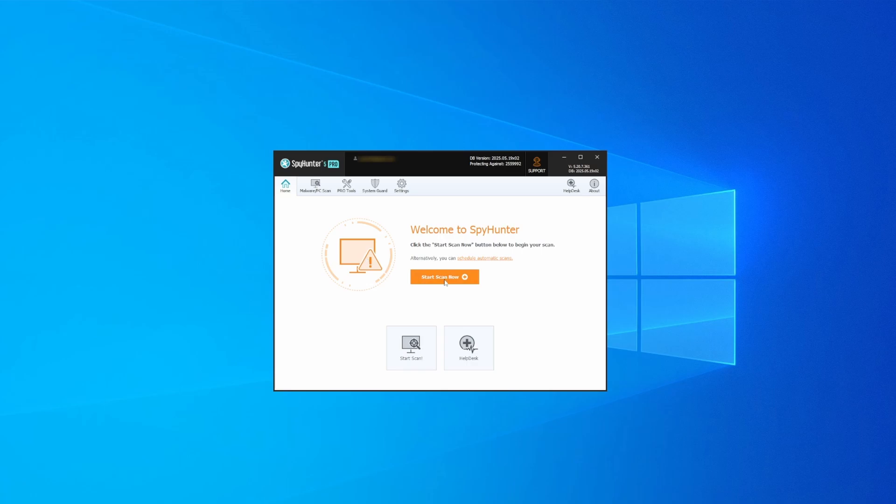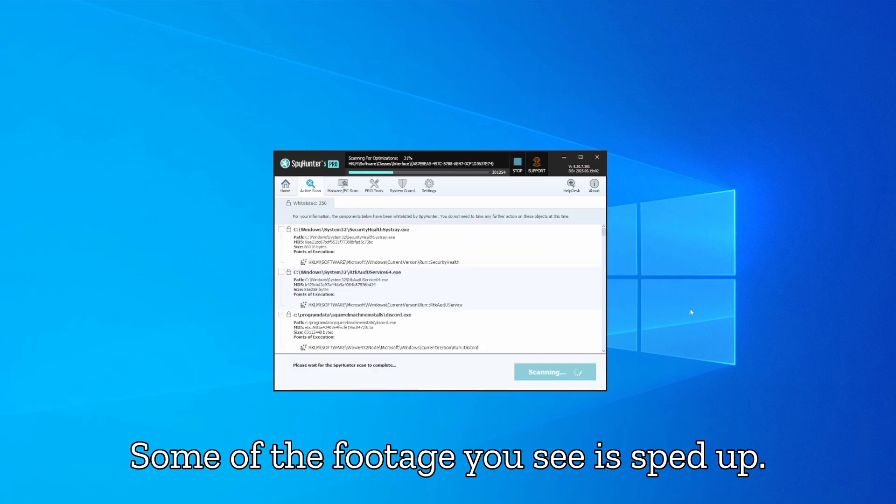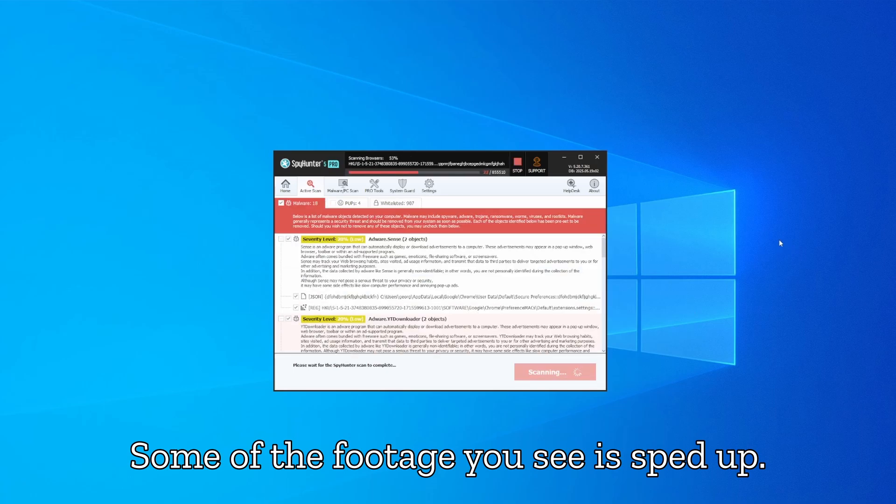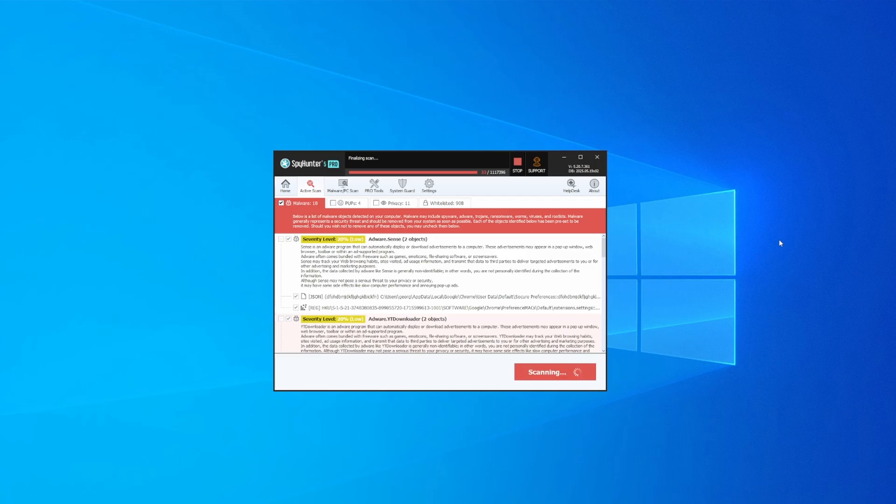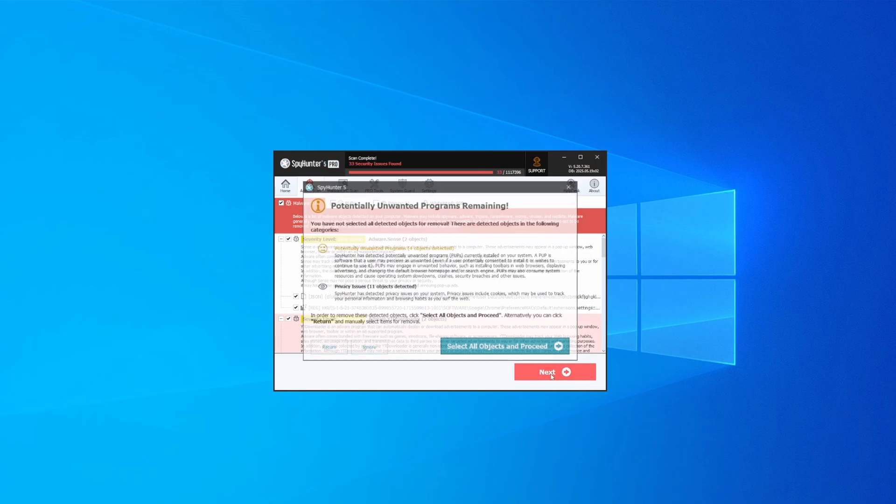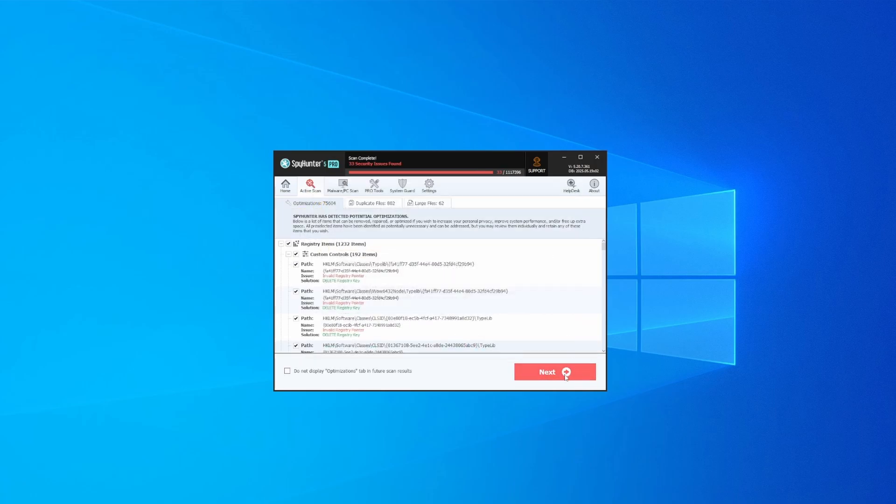Whichever option you choose, once SpyHunter is active just open it, select the Scan option, and choose a full system scan. This can take some time depending on your PC and how much data is stored in it, but it's worth the wait. Once the scan is done and any potential rogue items are detected, click Next to check the scan details.